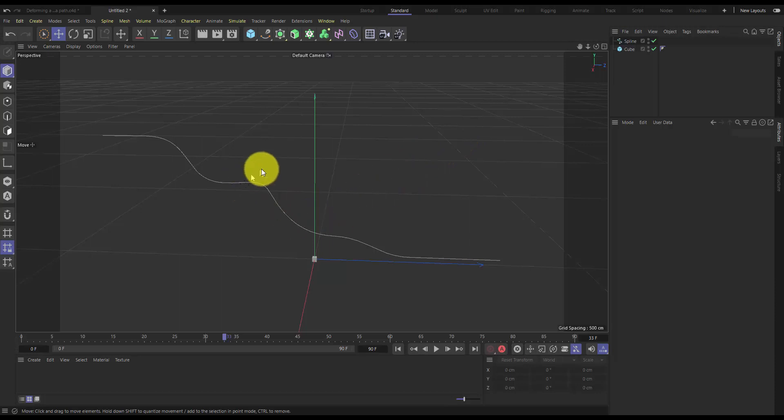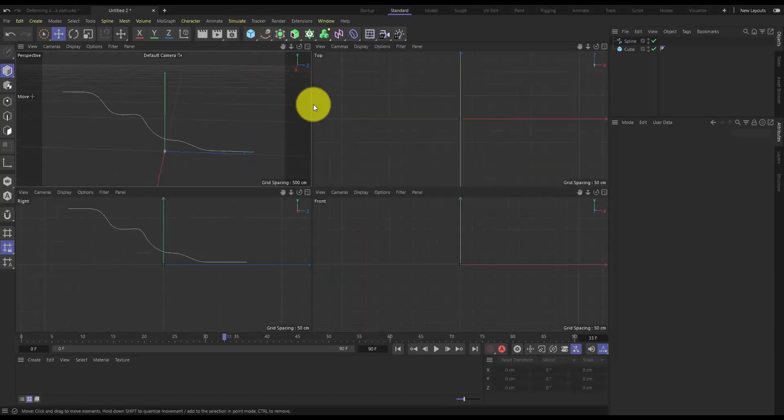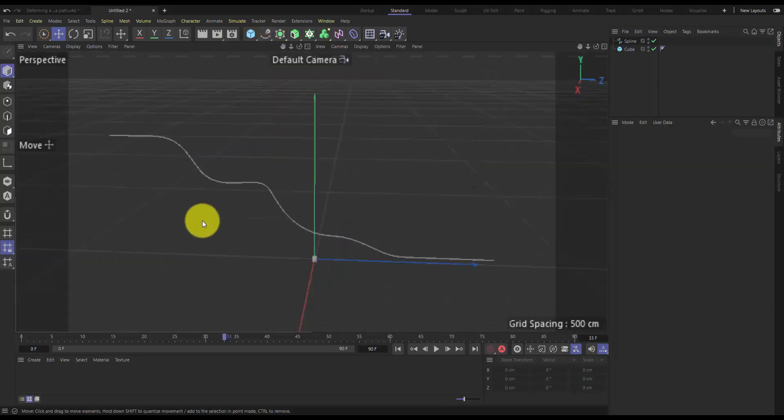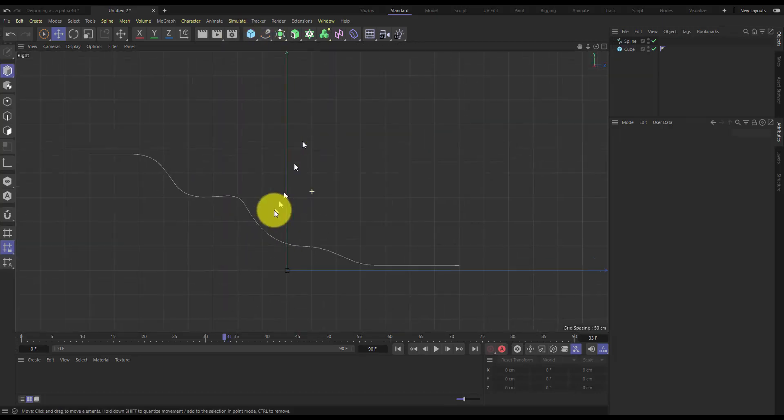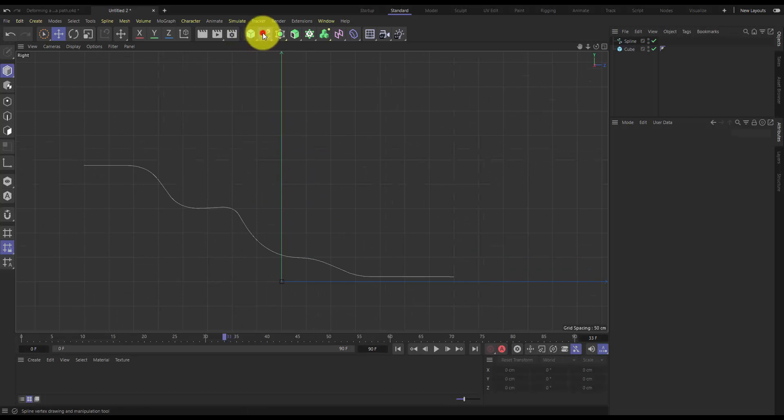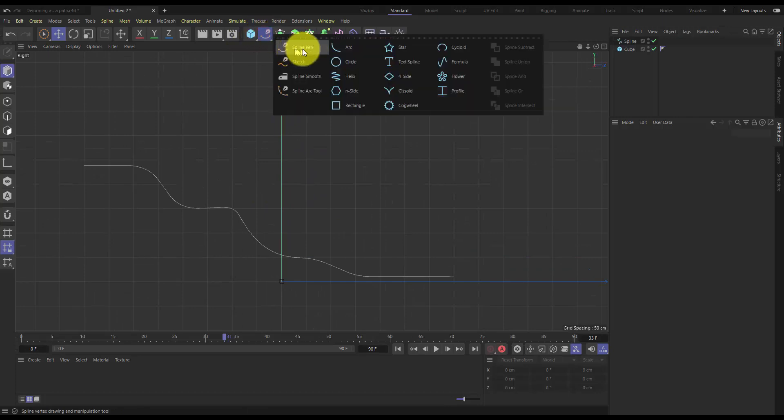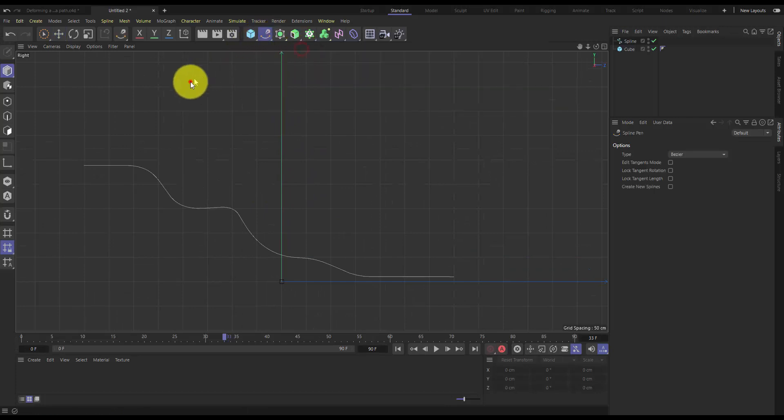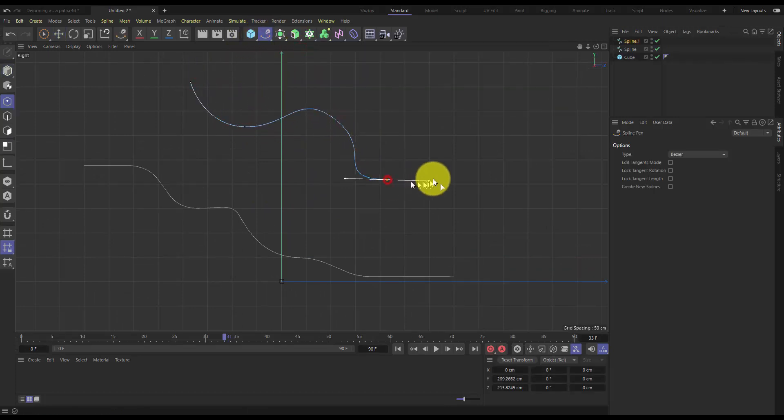So I've got my spline here. In order to create the spline I just went into my right view and used the spline pen and just drew out a path.